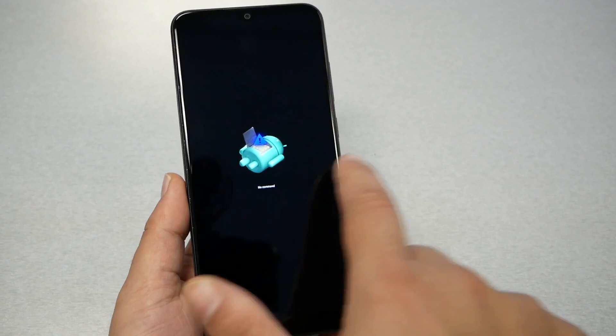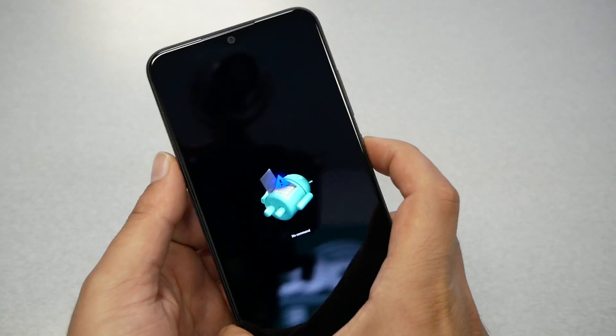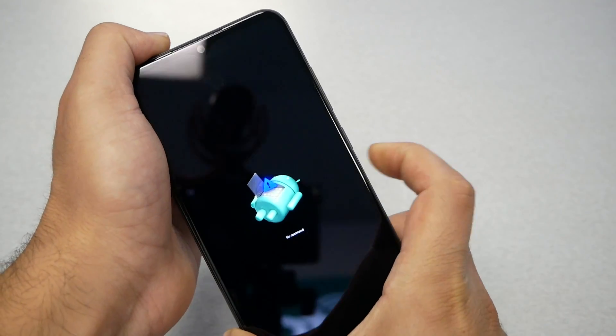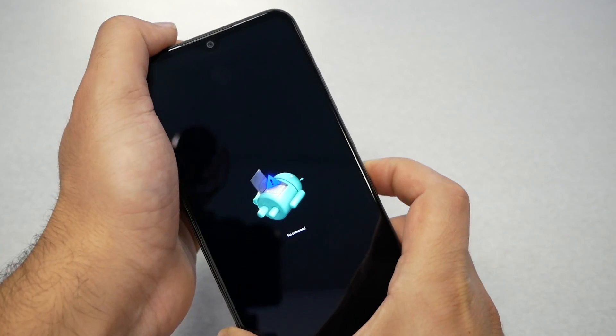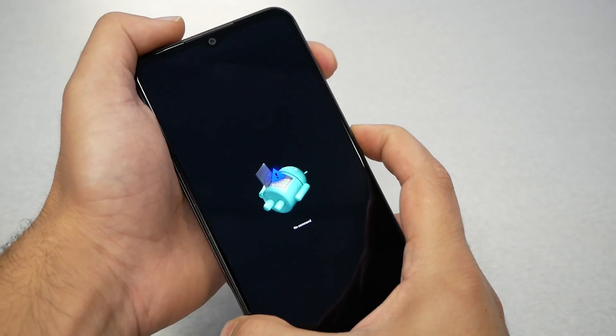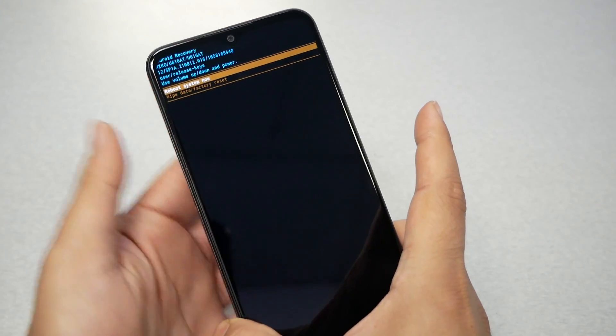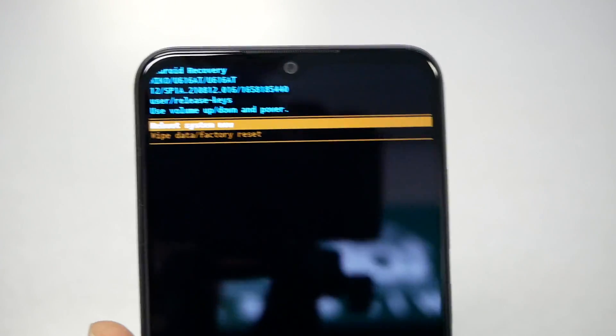Now when we have no command screen, all you have to do is power and then volume up. So power first, volume up second. Power, volume down and release on both.